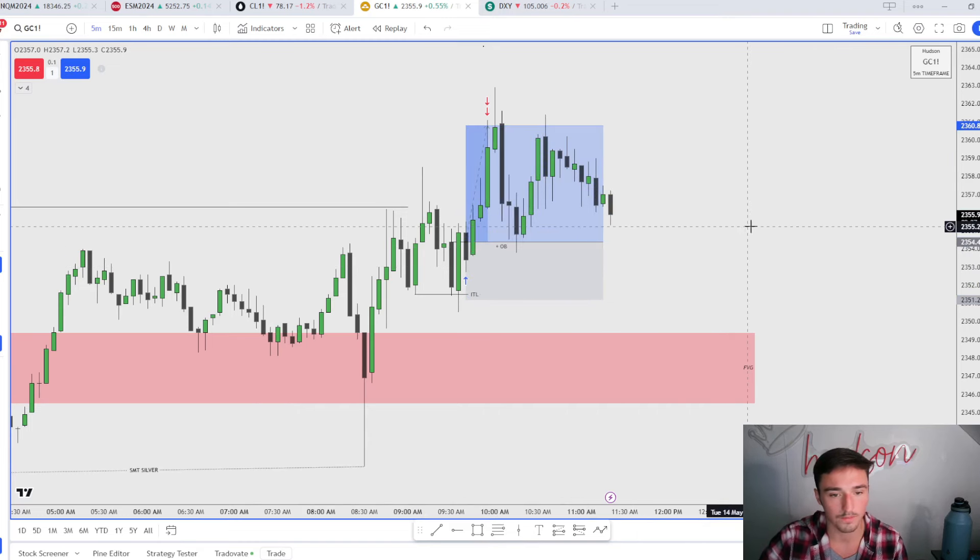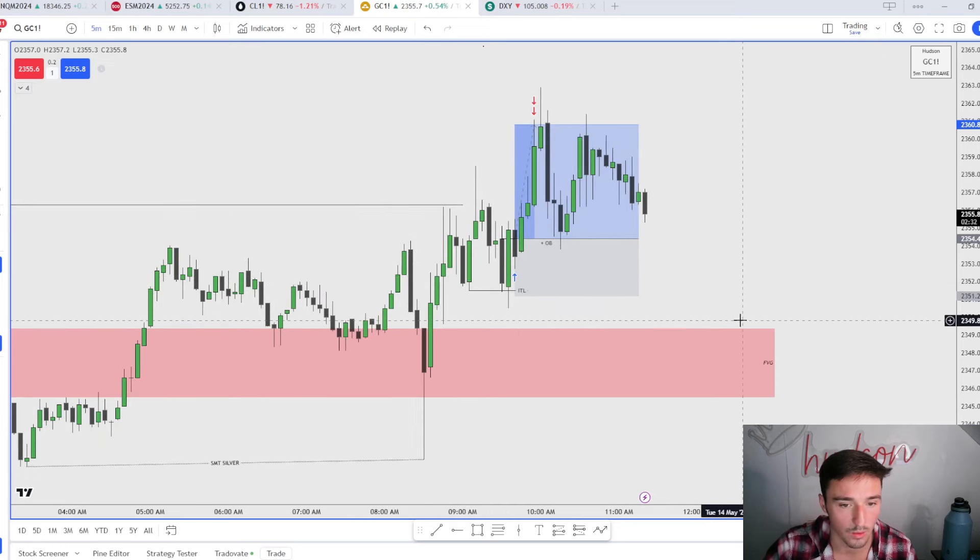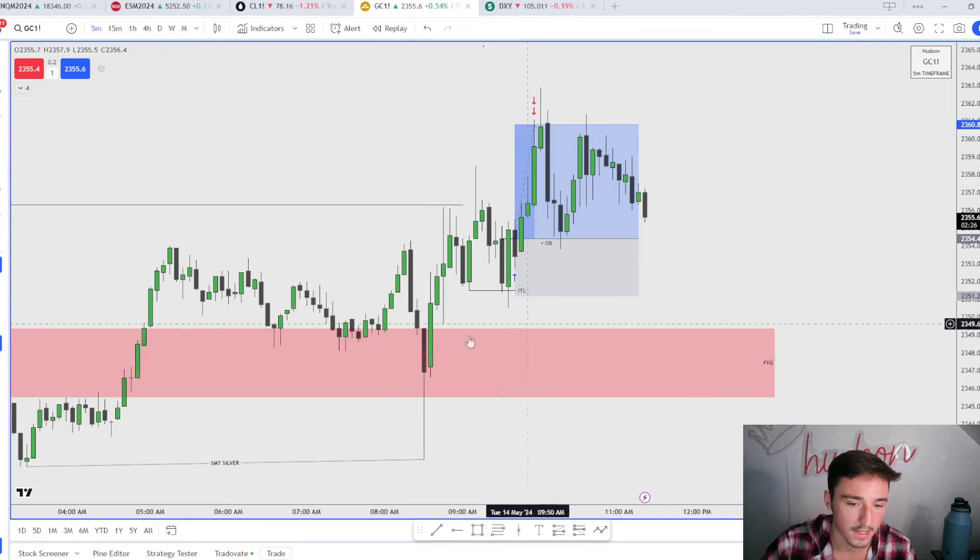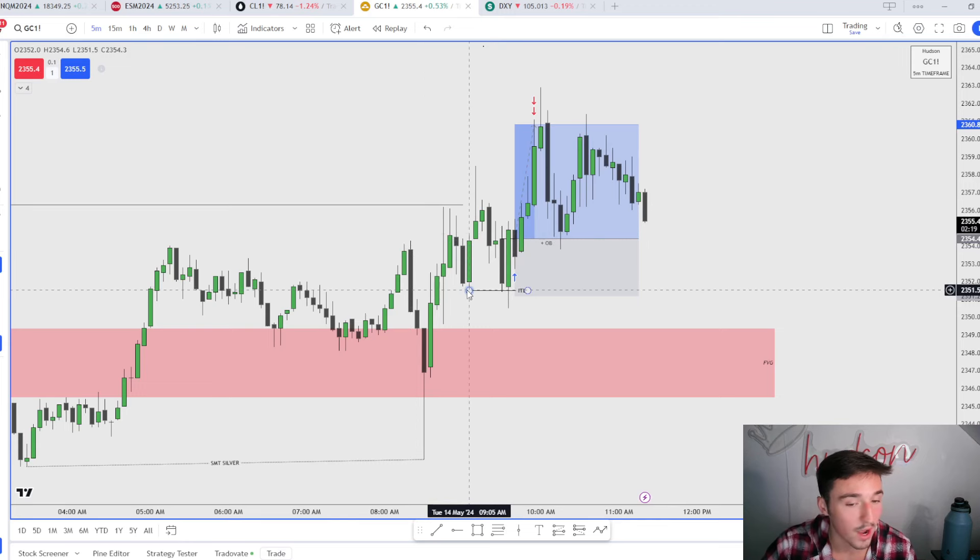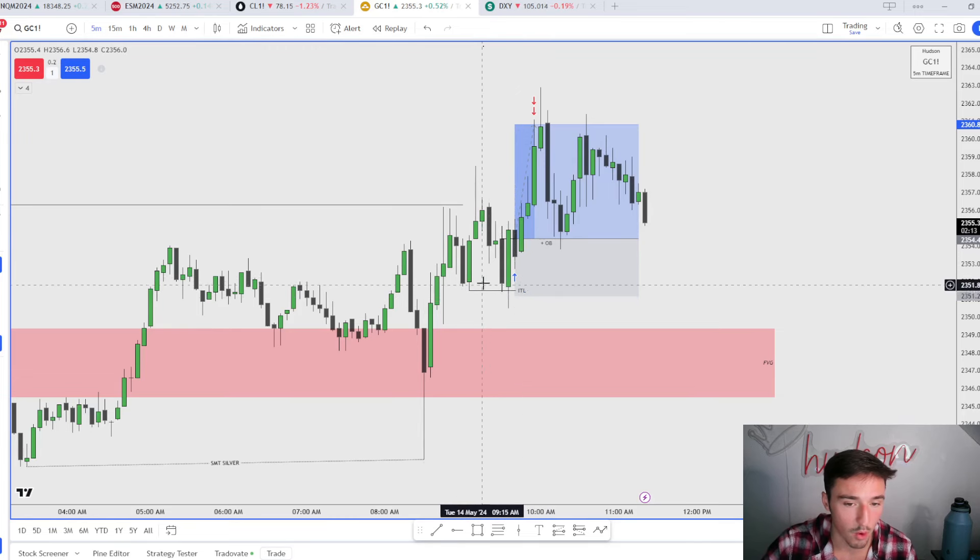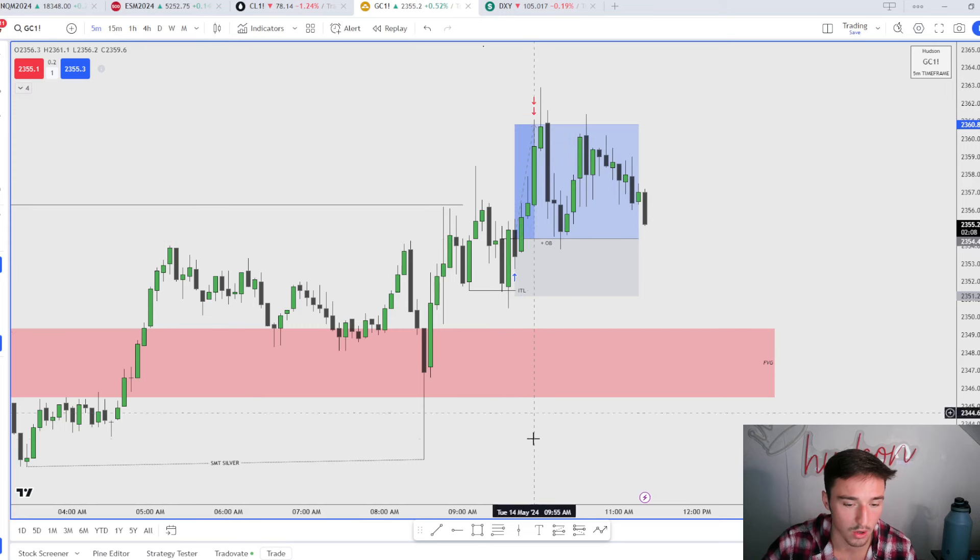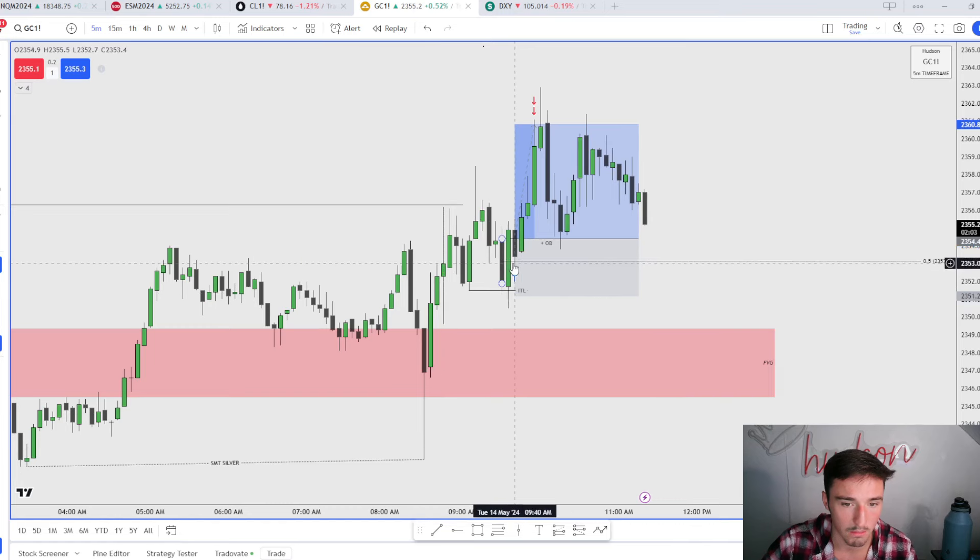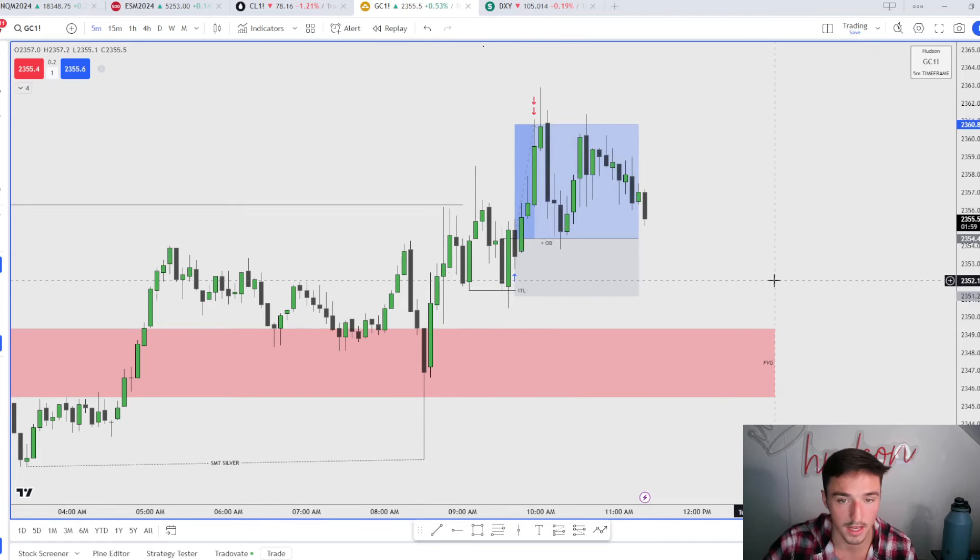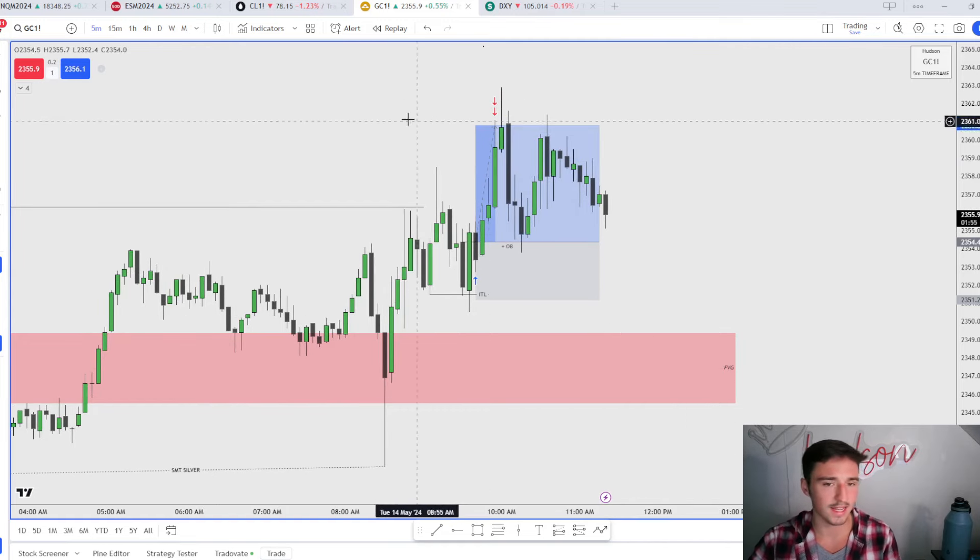Right there, that is literally all this trade was: SMT with silver inside of that one-hour fair value gap, market structure shift at this high. We set a low, no entry yet. Come up, swipe that low, anticipating this to form our intermediate term low. Close above the body of this candle, take the long on that. If we measure out mean threshold of this candle, you can see that the body did respect it and then we just deliver to that 2R.